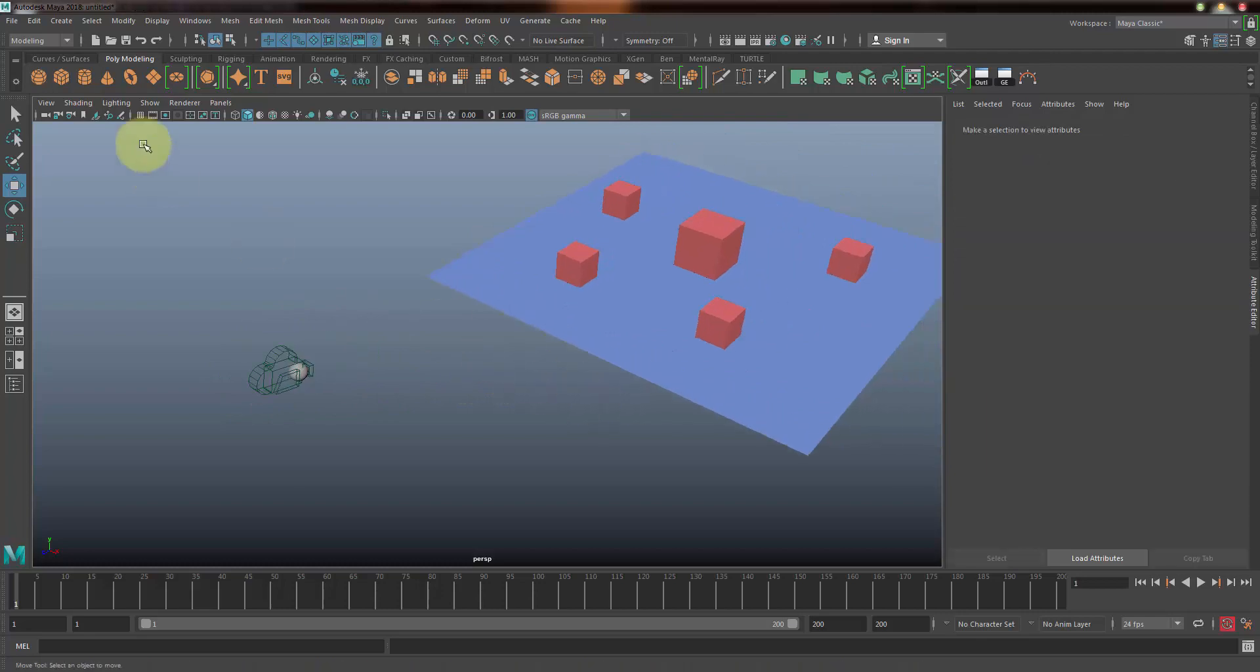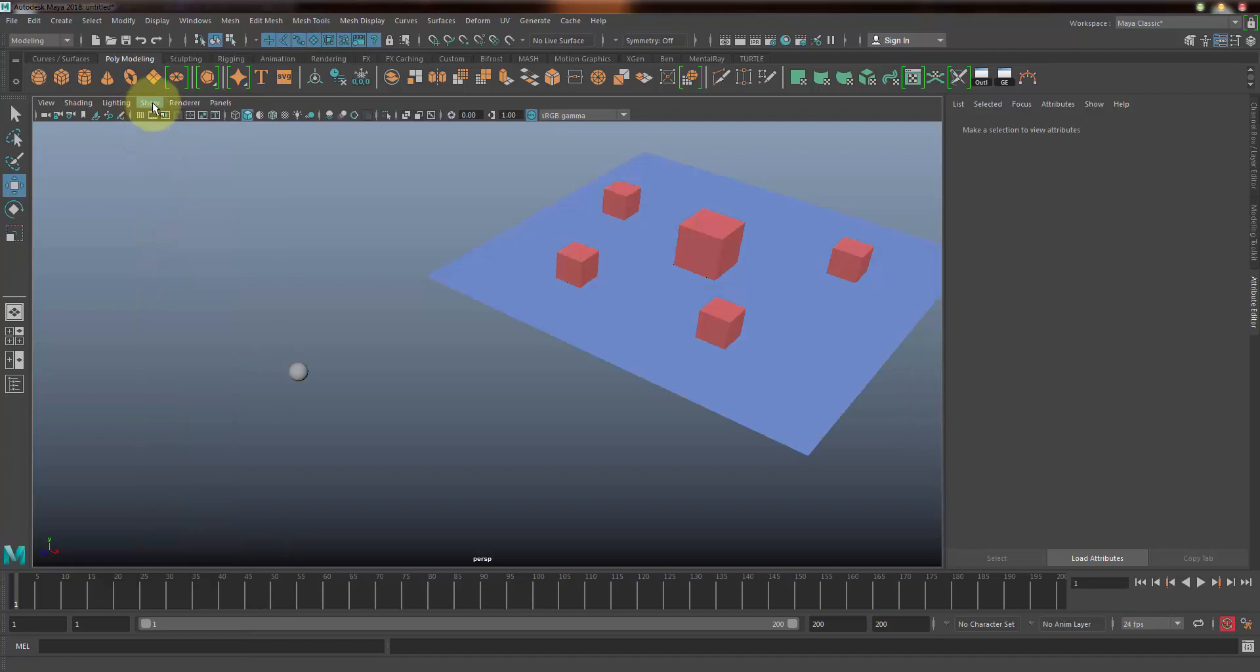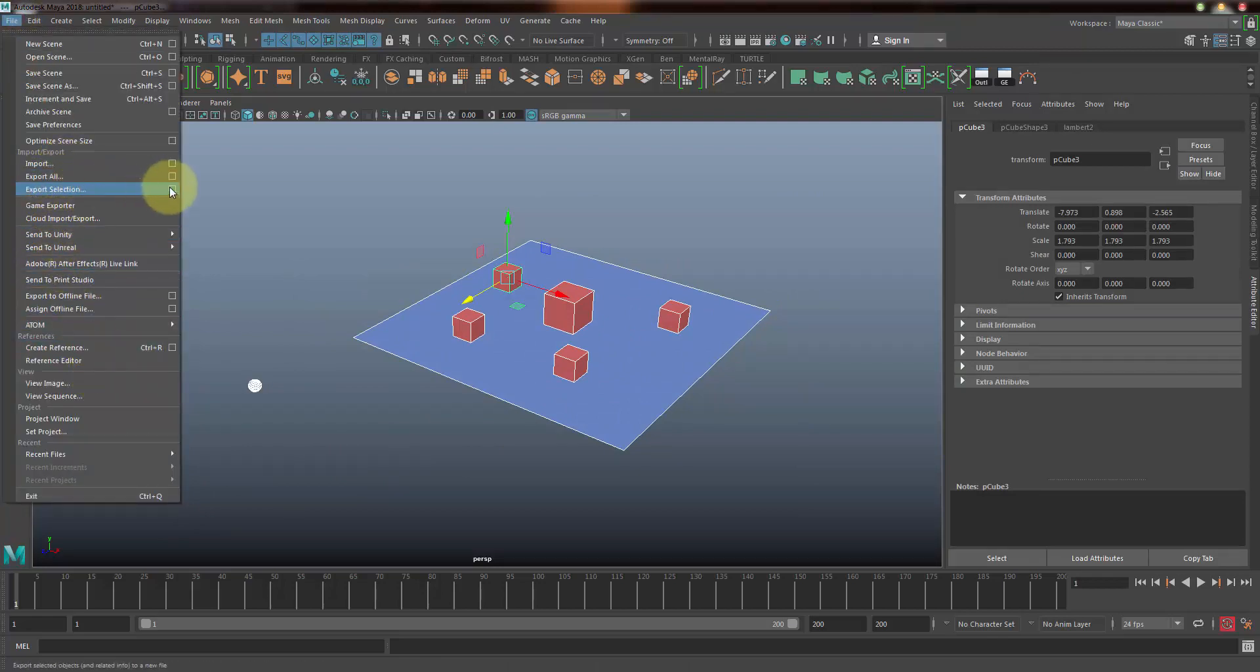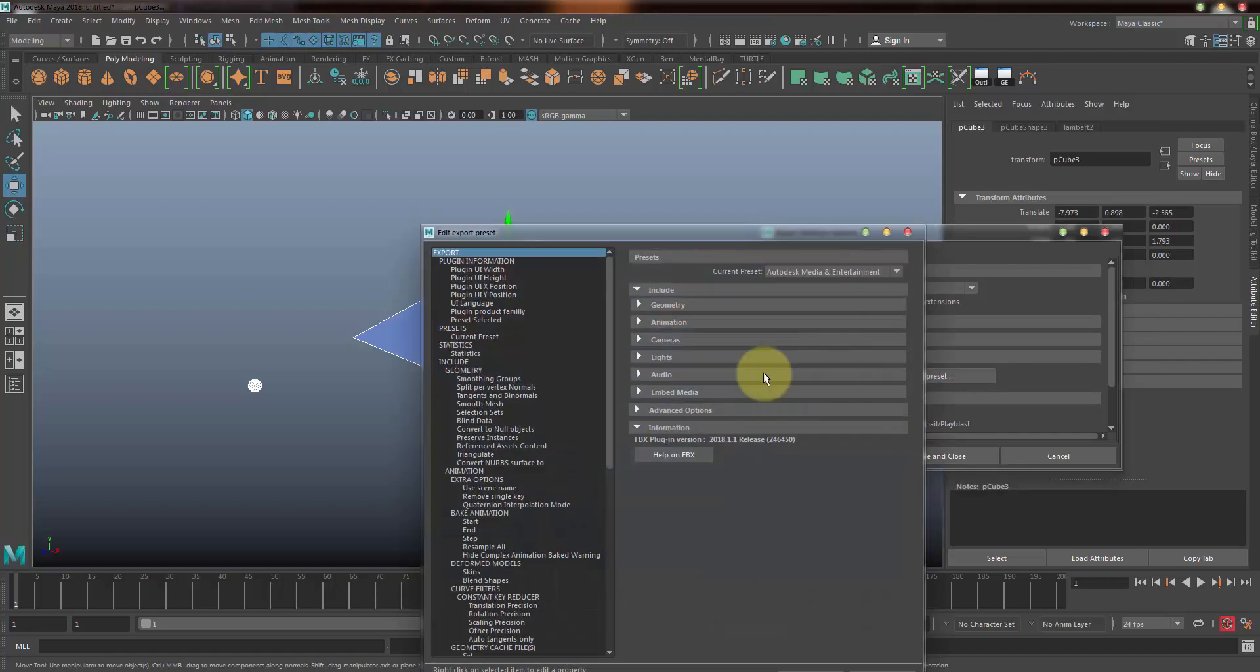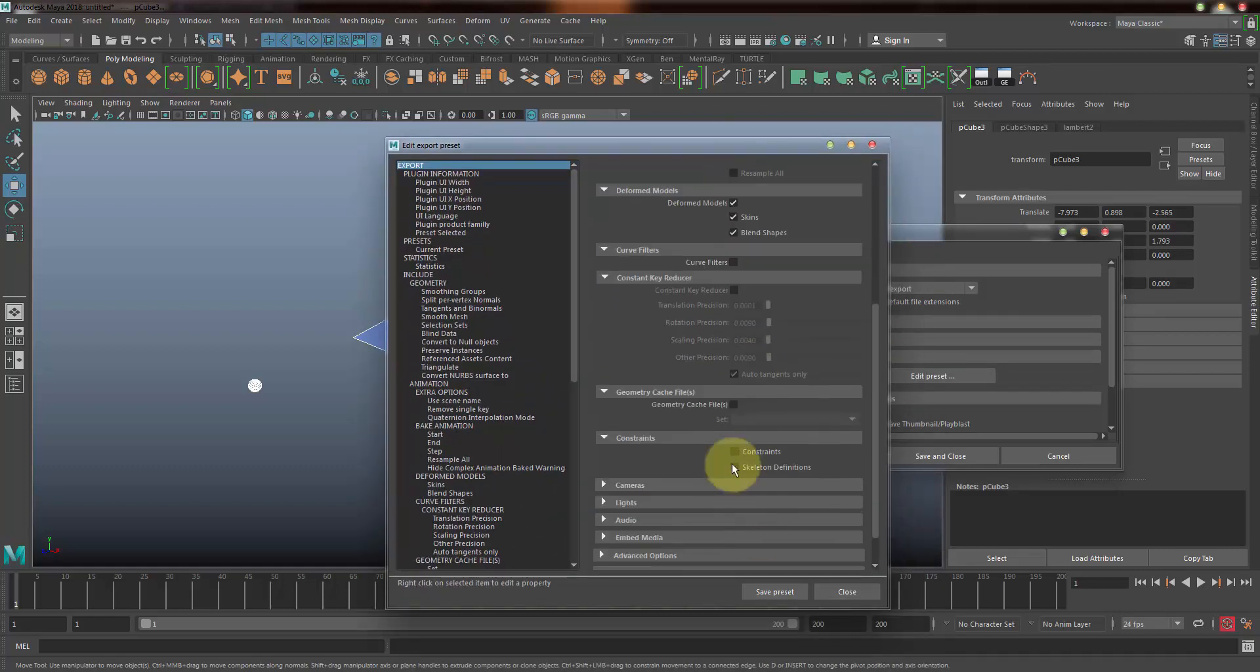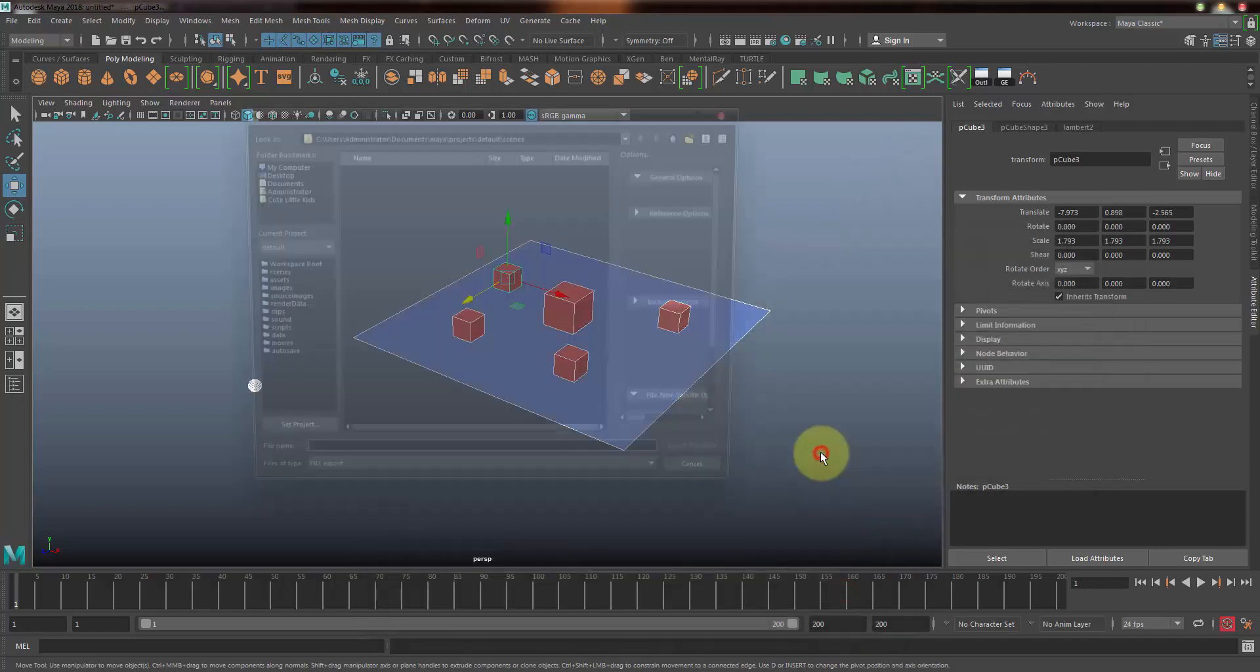Now let's just go to Show and switch off everything, we just want only the polygons. Just go ahead and select everything and go to File and Export Selection. In options here I want it to be FBX export. Edit preset - I want the animation to be yes, bake animation to be selected, and just close it.